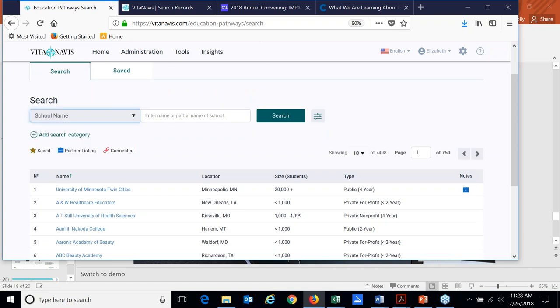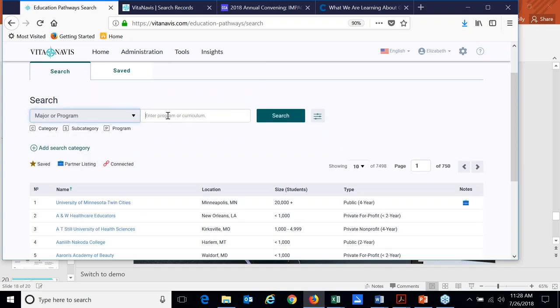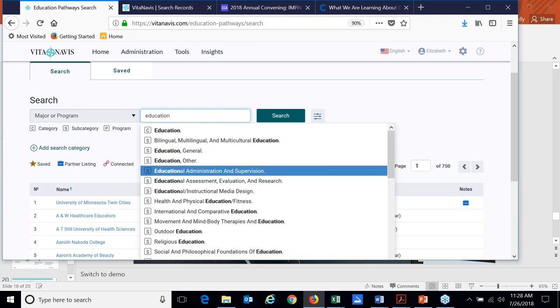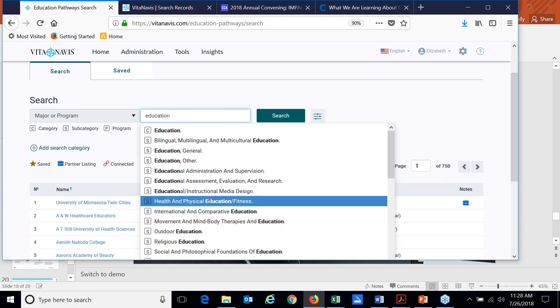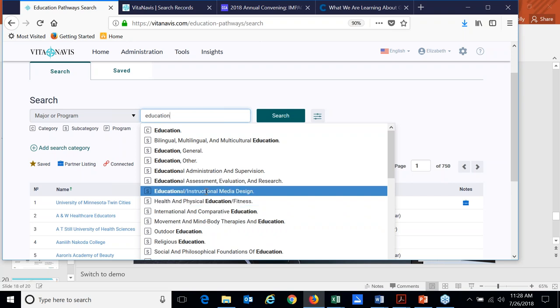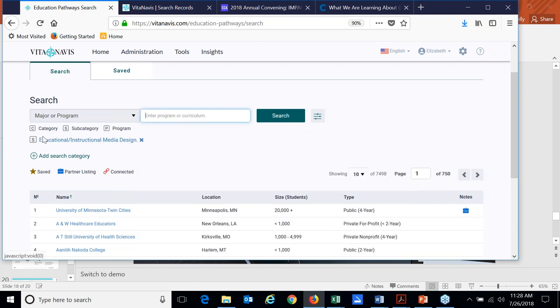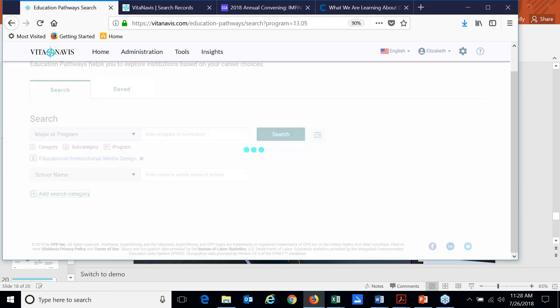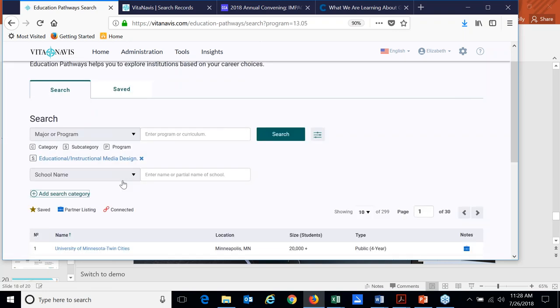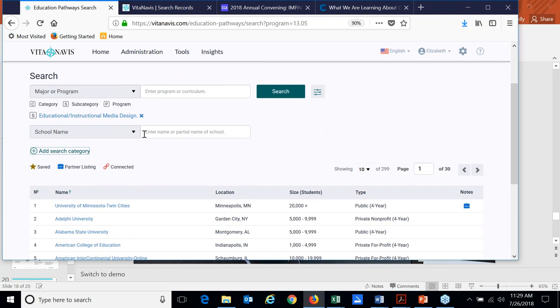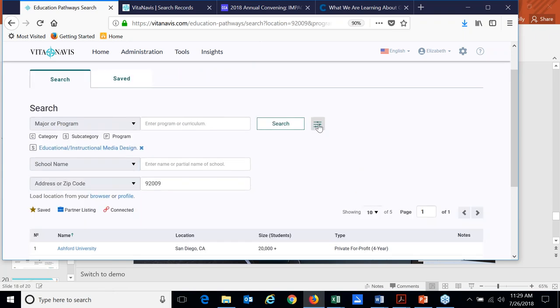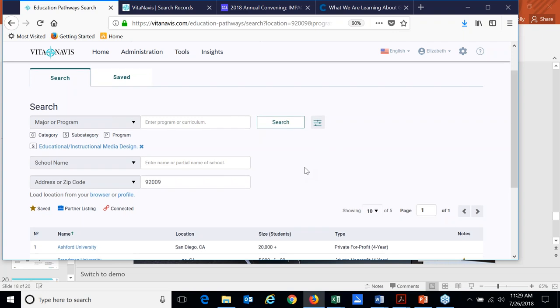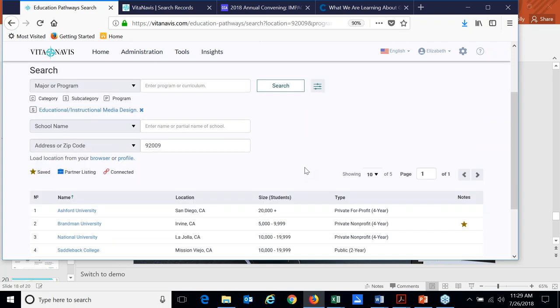I can add additional search categories. So I can say that I want to look for a school, a particular school name, or I can look geographically, which is more common. So I'm going to look around close to where I live. And there are other filters we allow them to add. You can see that here, but let's just do this for the sake of time. Then I can take a look at any of the institutions that have come up.